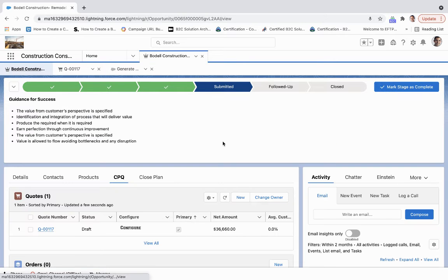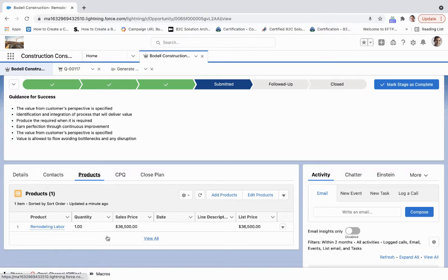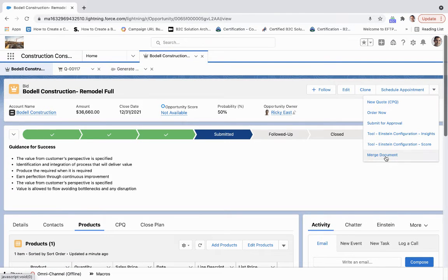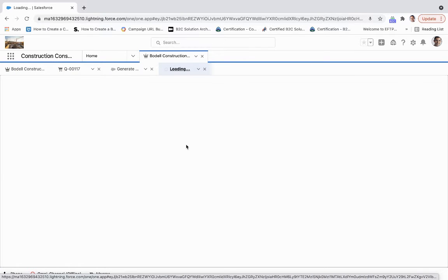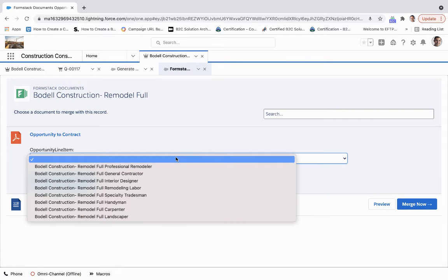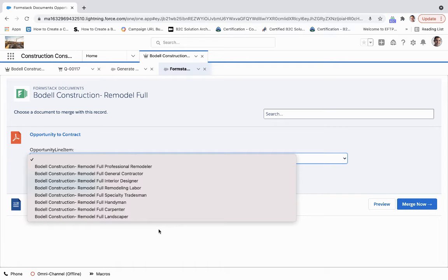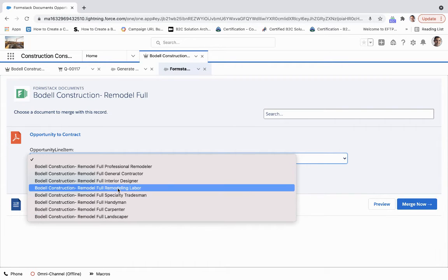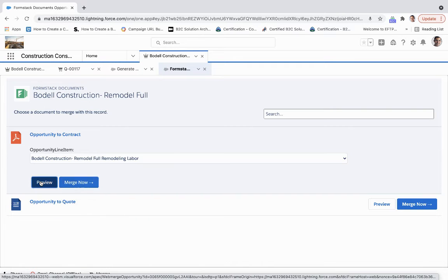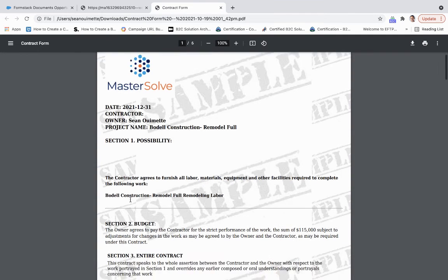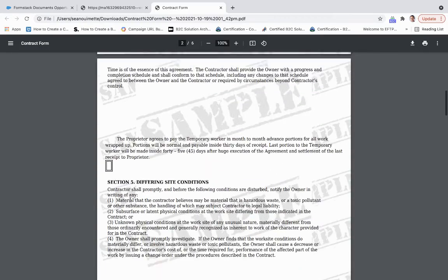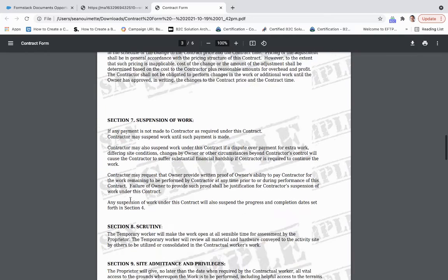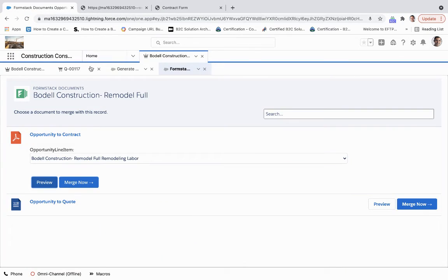For a more straightforward way, what I can do is, looking at that opportunity product right there, I can use a document generation tool like Formstack to then merge this based upon that opportunity line item. We've got the remodeling labor, we can merge this now. We'll just preview this instead. What this will do is generate a PDF that will then automatically be synced back into Salesforce. It's grabbing a couple pieces of information here to be able to generate this document based upon templates that we've already created.